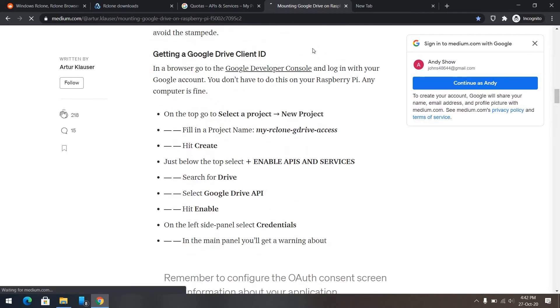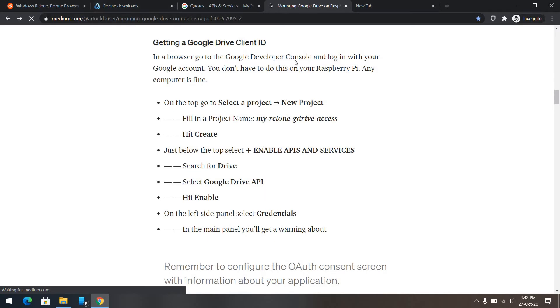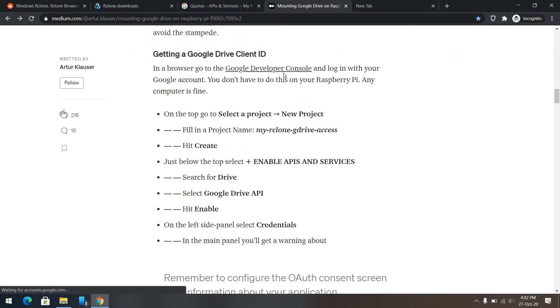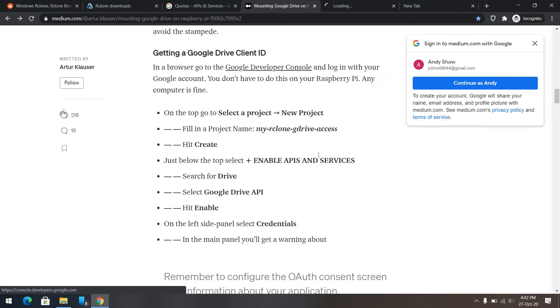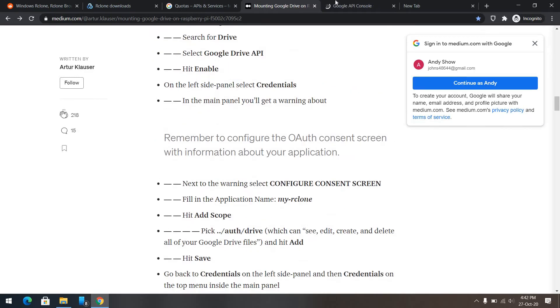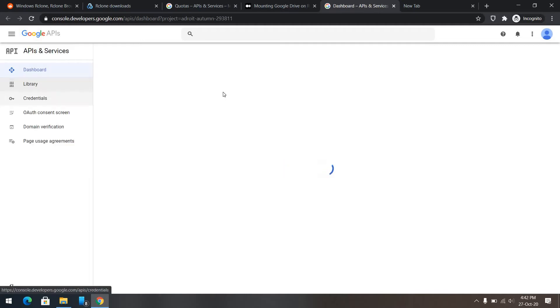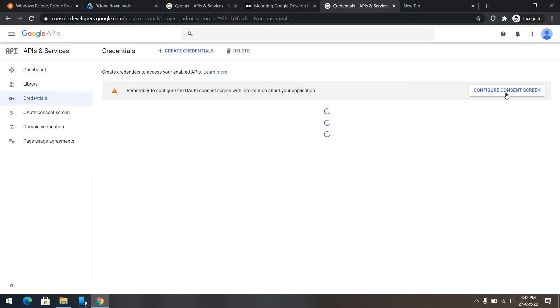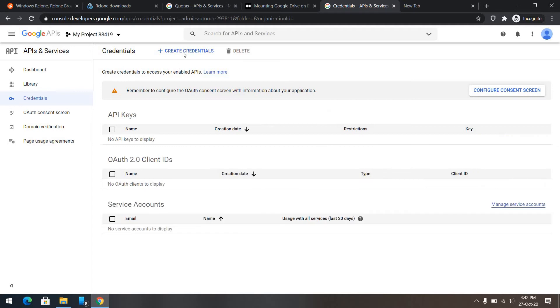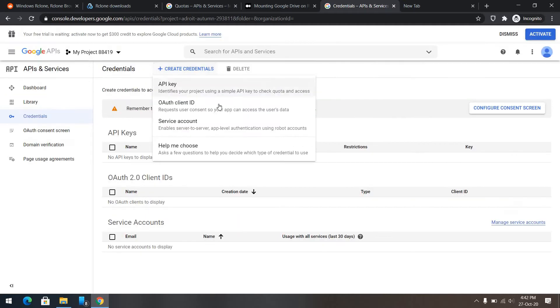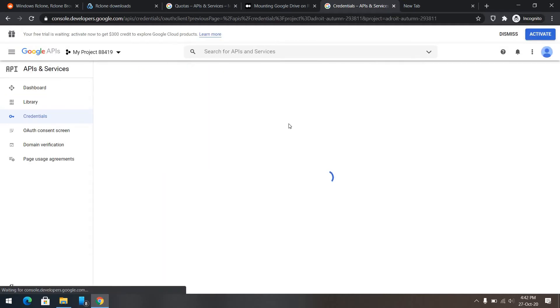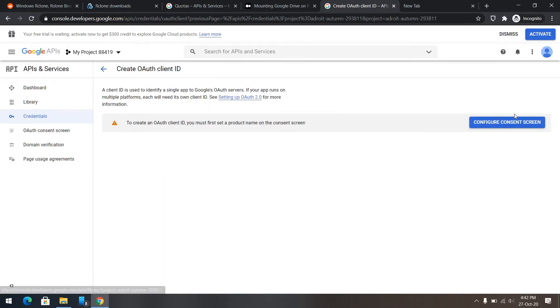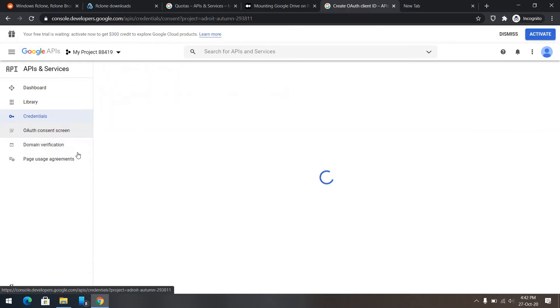Let's go back to our developer console. Now we'll create some credentials to get this going. Create credentials, OAuth, client ID, configure the consent screen.